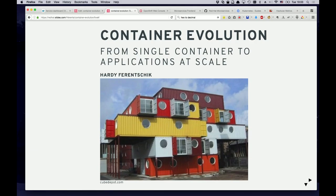Who has at least conceptually worked with Docker or with containers? Wow, so that's pretty much everyone. It seems to be a topic we can't get past anymore — everyone is looking into it. Who is using Docker in private development or locally on their machine? A little bit less, but also a lot. Who is running Docker in production already? Hardly anyone — maybe five or ten people.